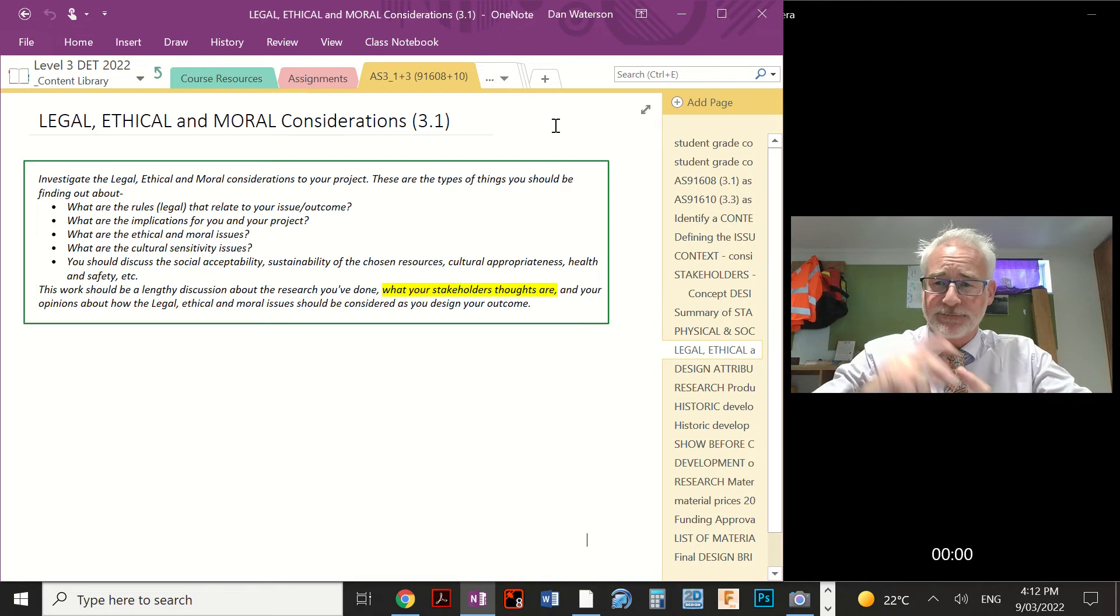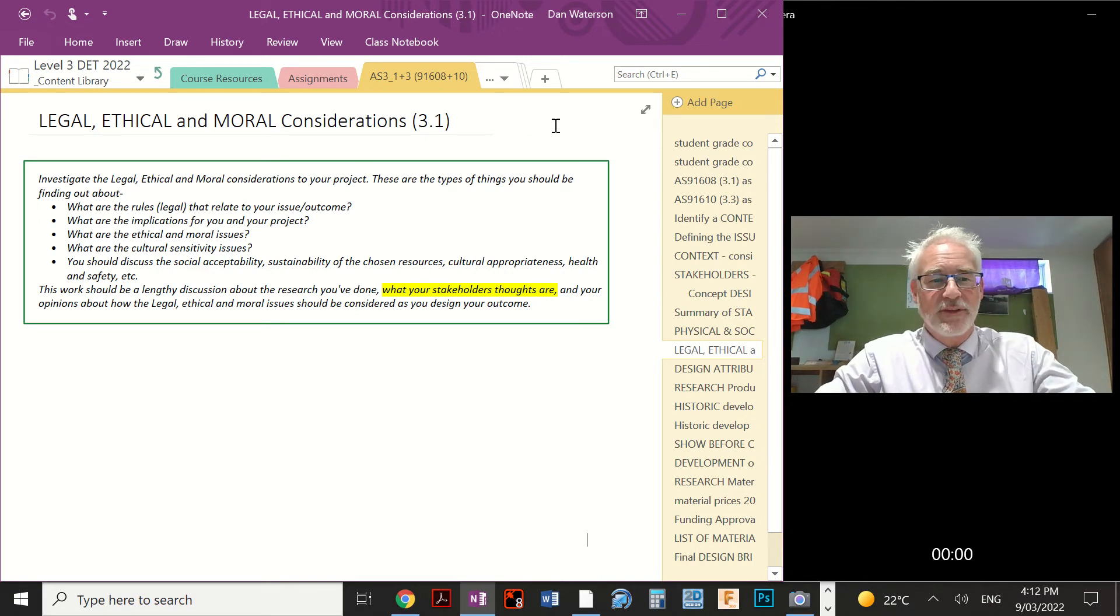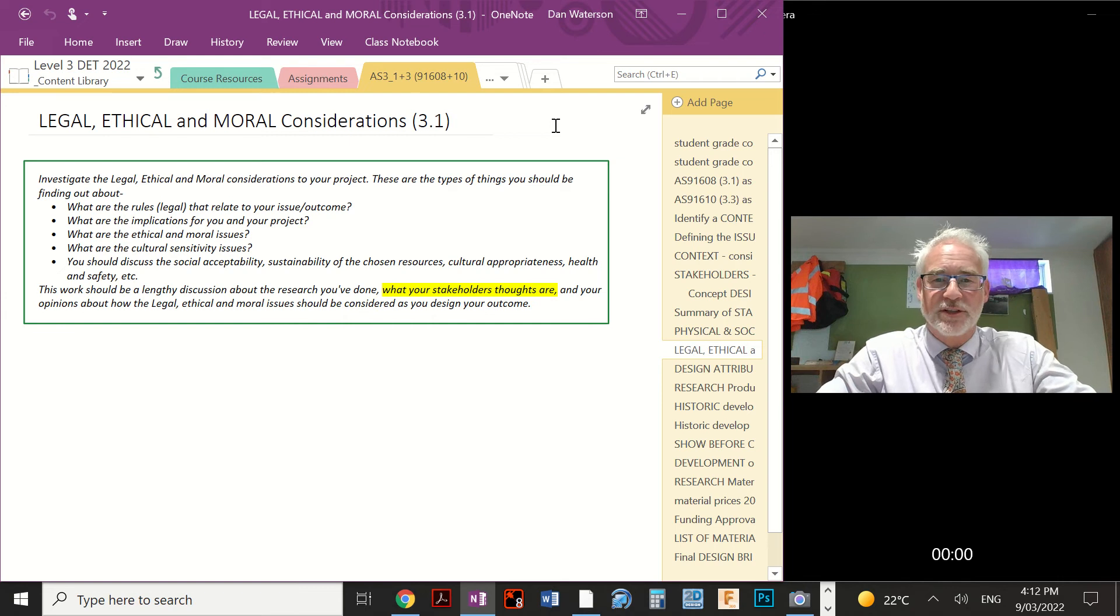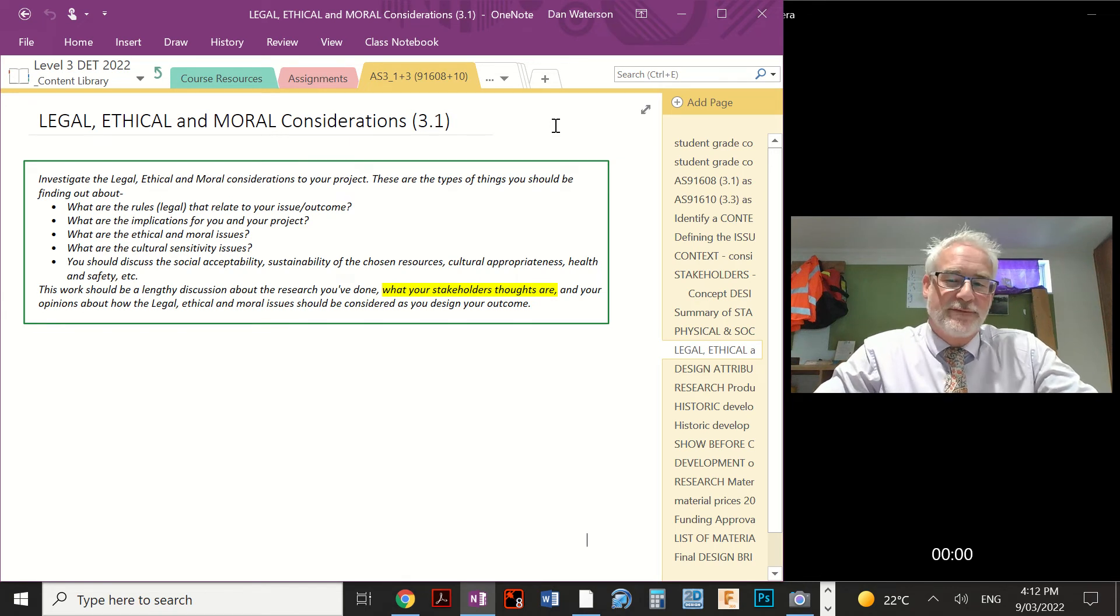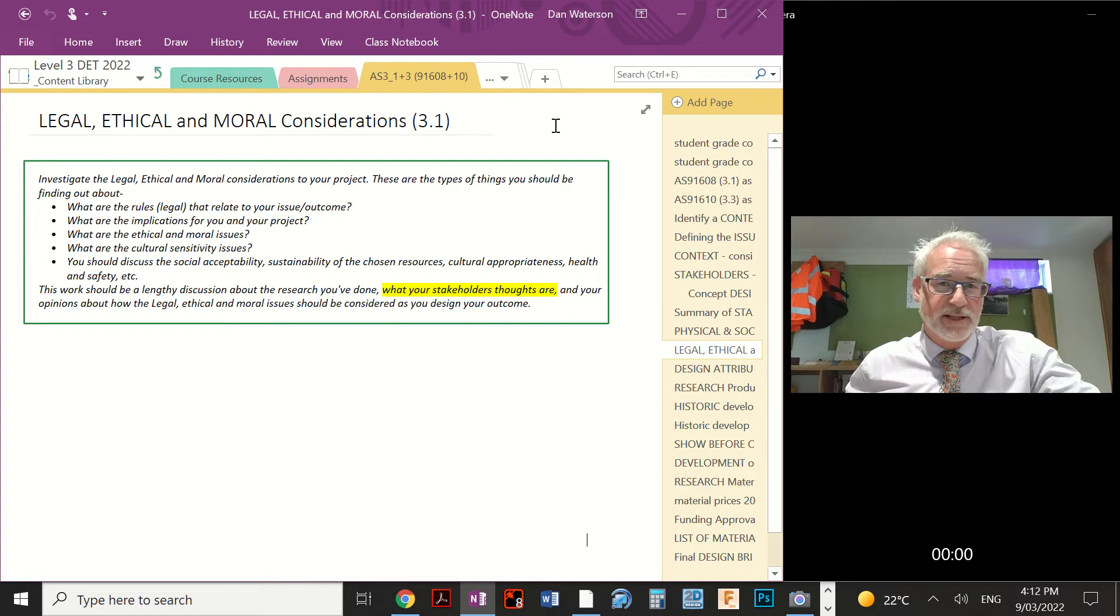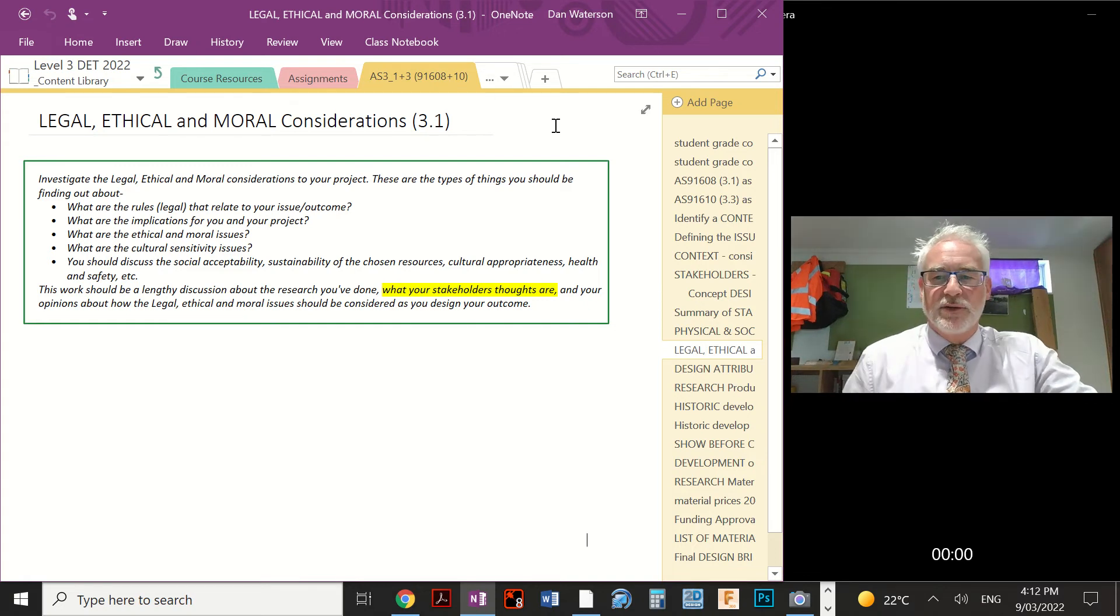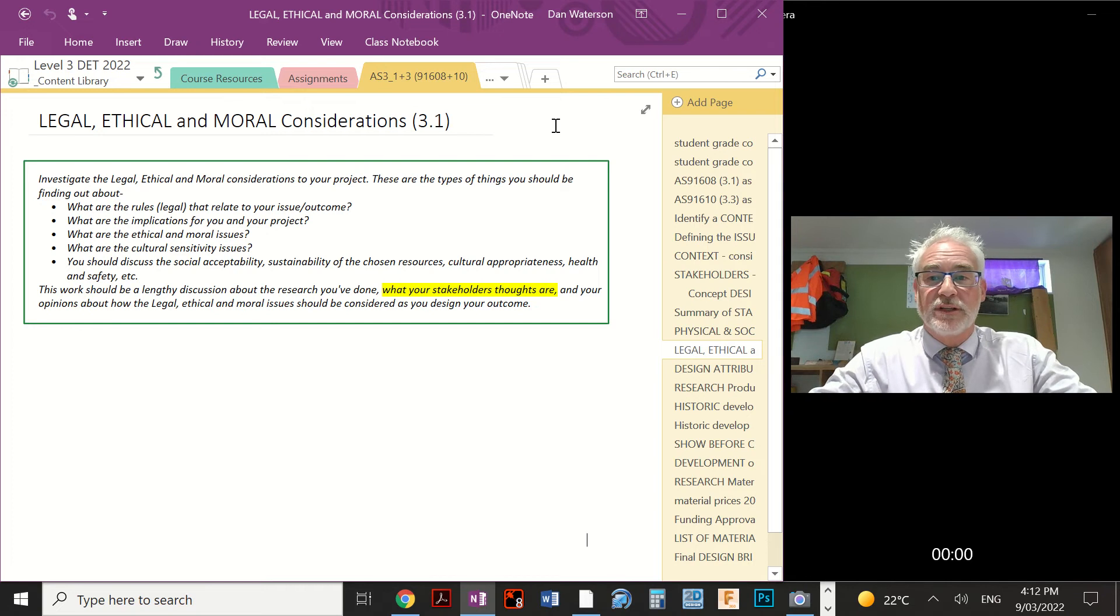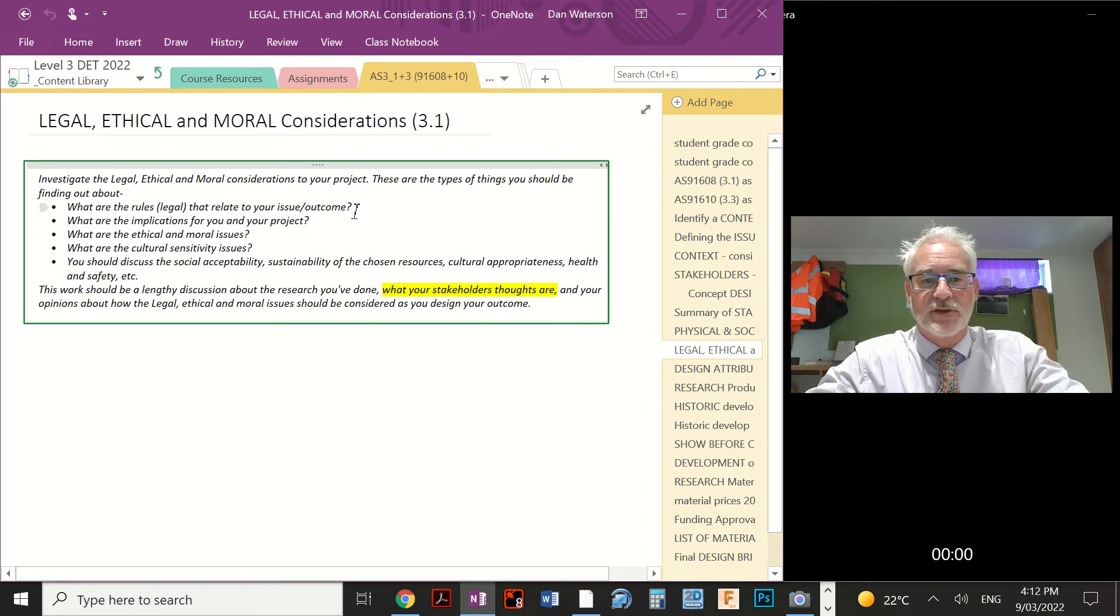You can see in the notes there, the bullet points, there are several things that you could, or maybe should, do for this piece of research. We'll find out what the difference between legal, ethical and moral is in just a moment, but just first an overview. We need to try and look at what rules or regulations or legal issues might relate to your outcome.